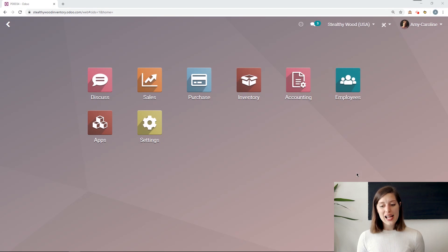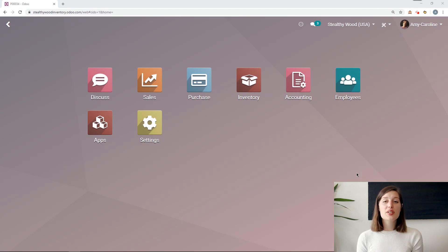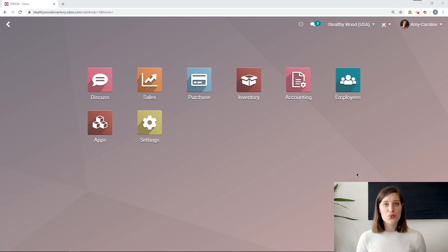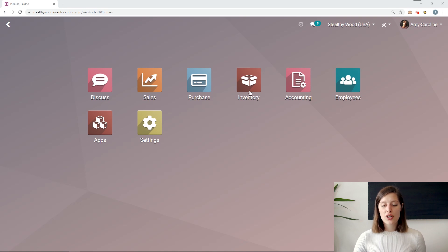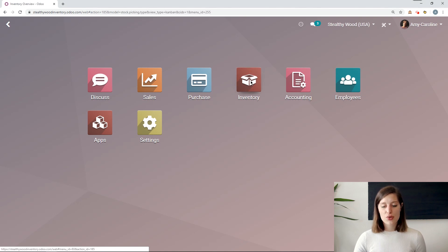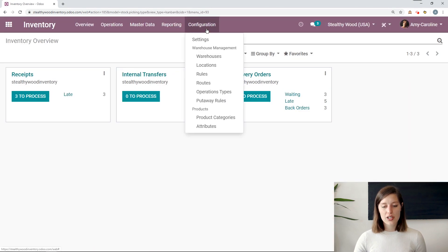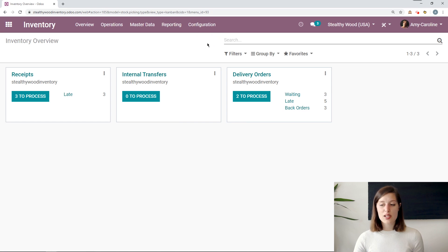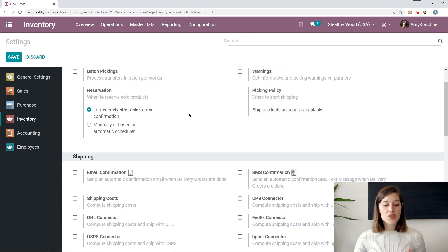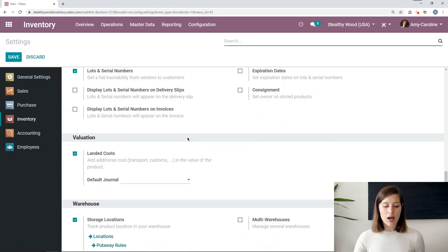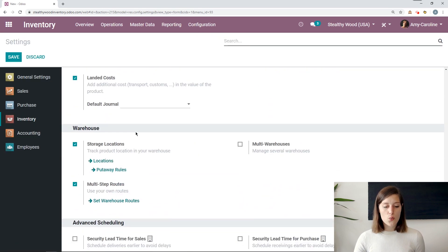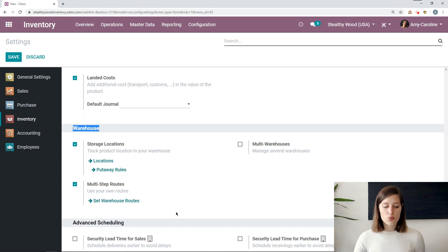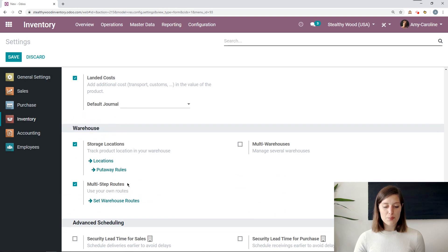All right, so here I am on my database. Now, the first thing we want to do is be sure we have multi-routes set up. So we're going to go to Inventory, Configuration, Settings, and on the Settings page, we're going to scroll down to nearly the bottom. Underneath the Warehouse section, we're going to activate Multi-Step Routes.